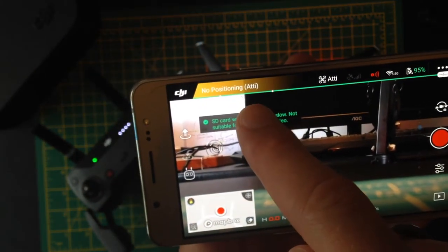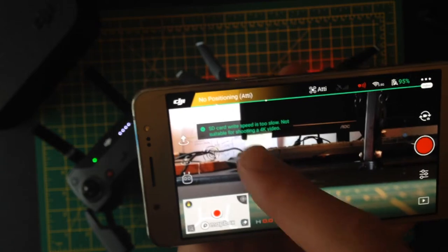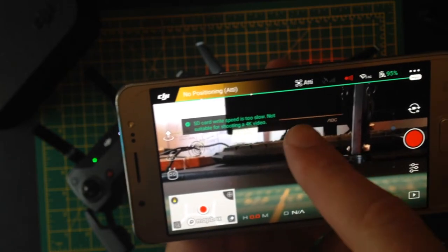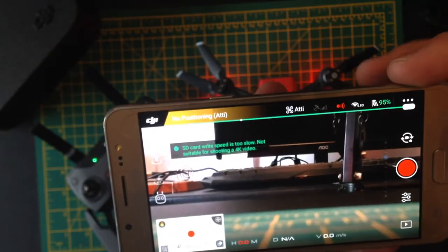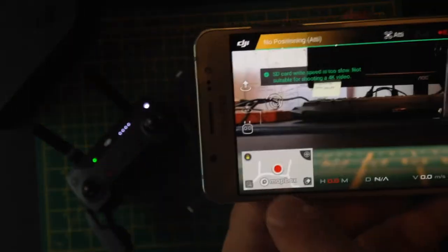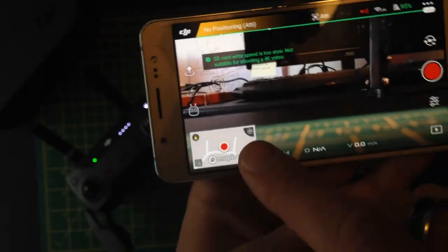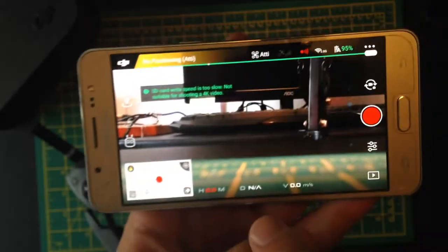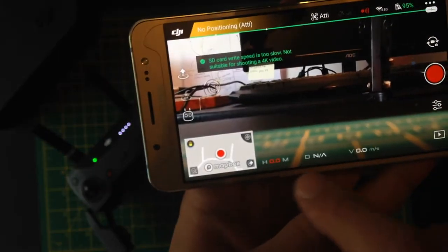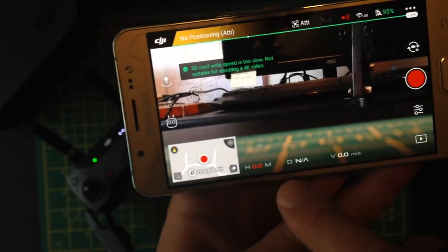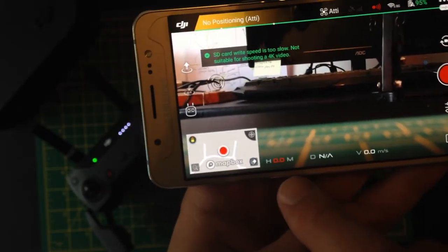No positioning, which means we're inside so it can't really detect the satellites, which it needs to fly. You've got the map here, and you've got the heads-up display here.